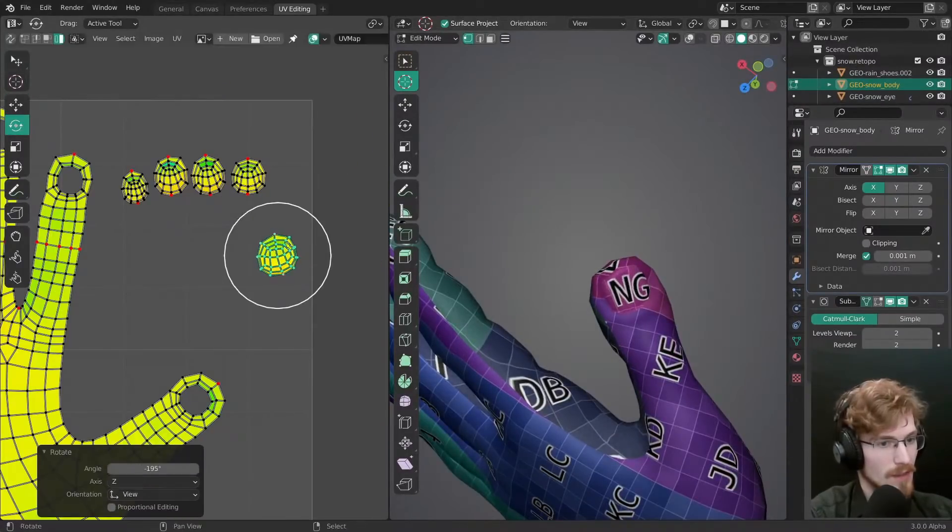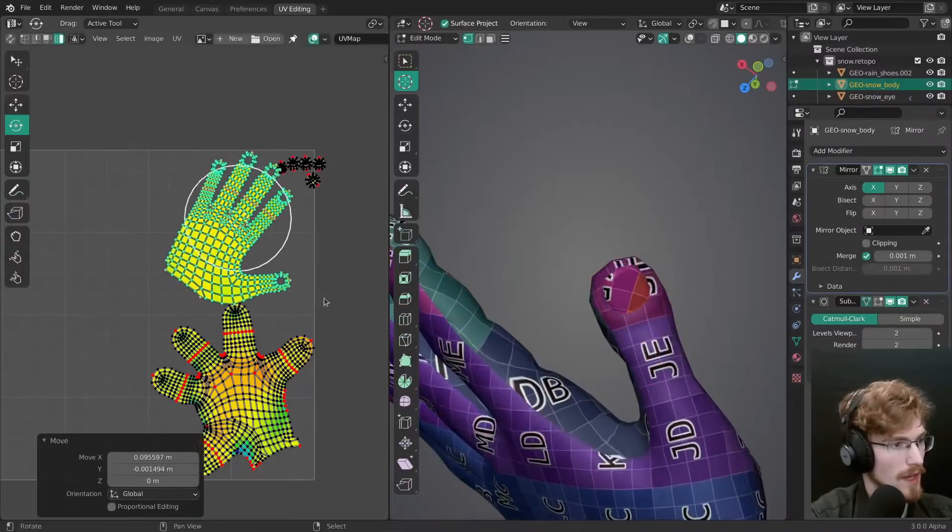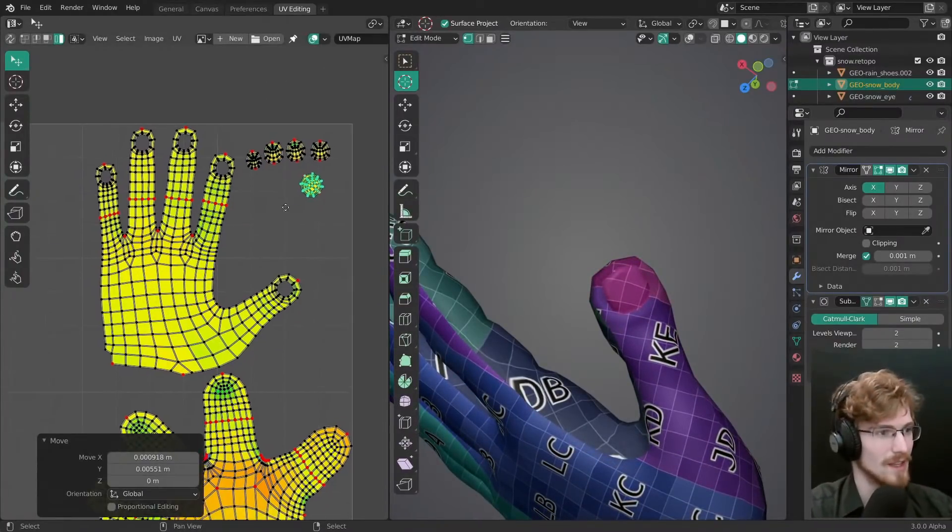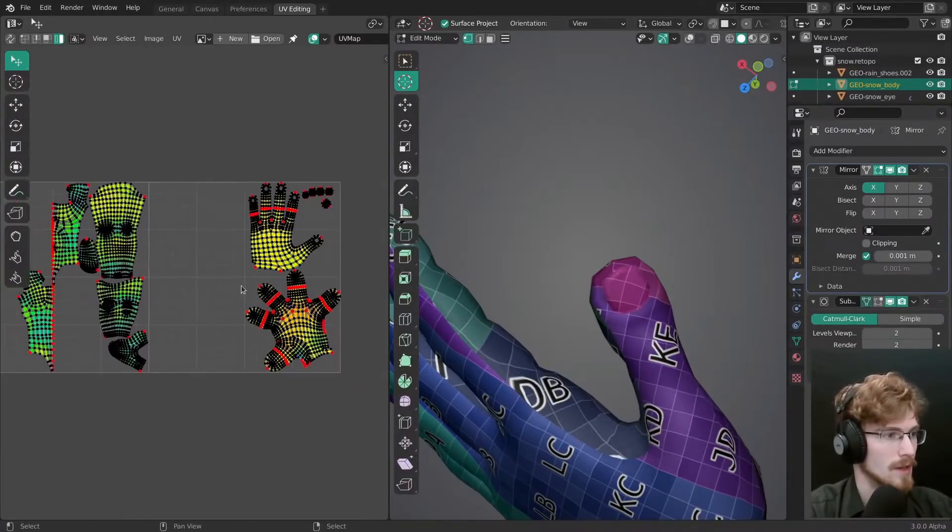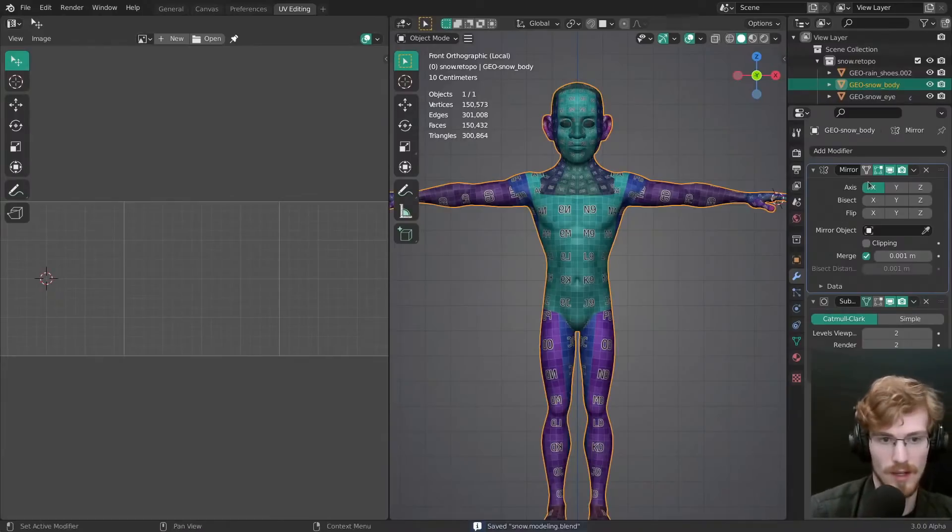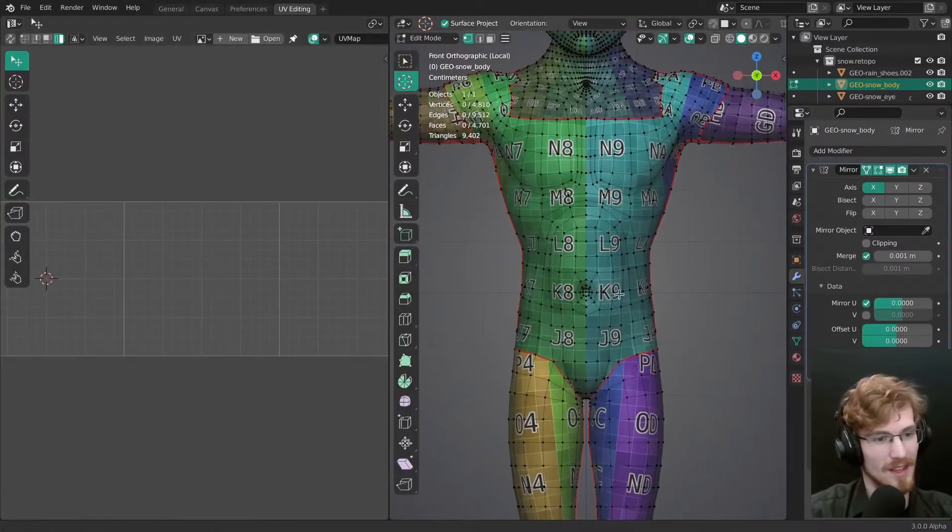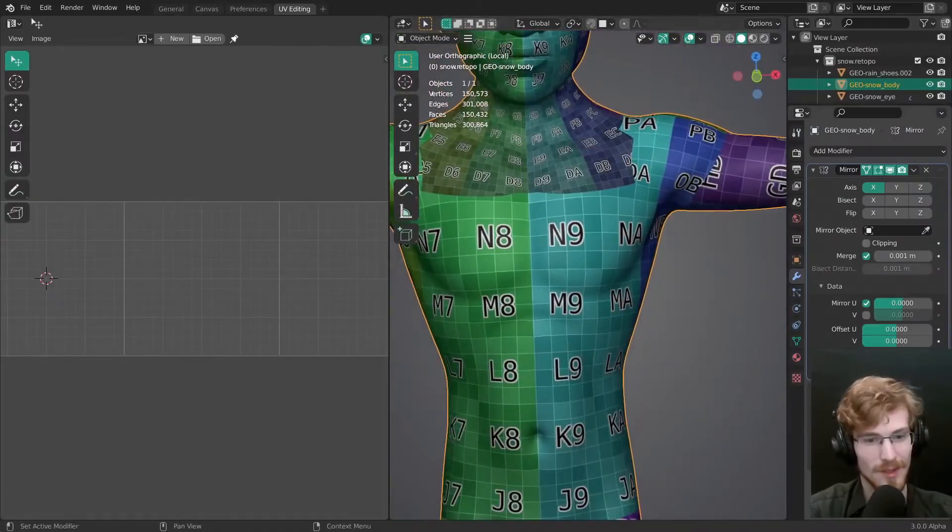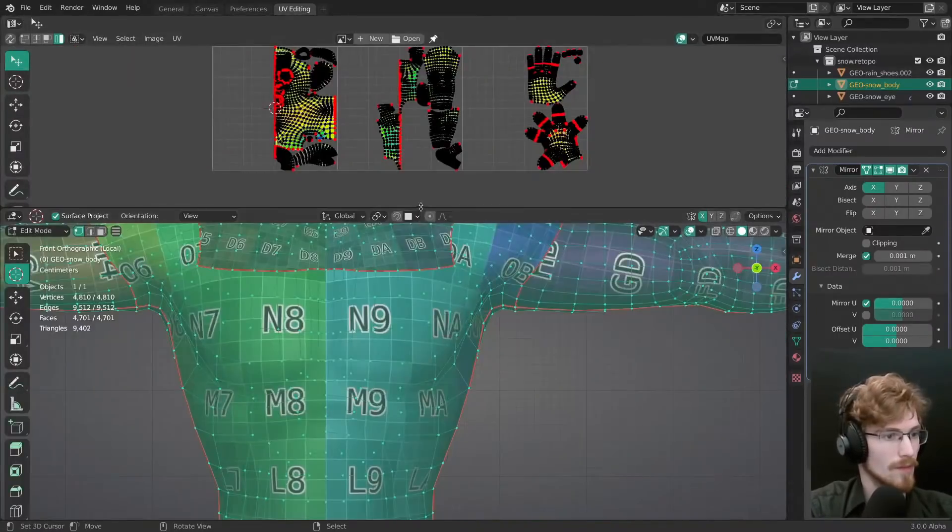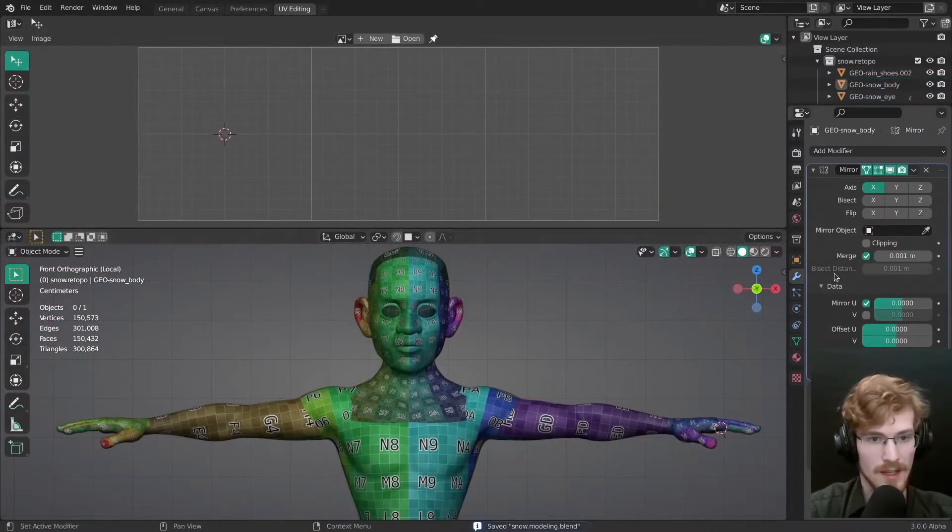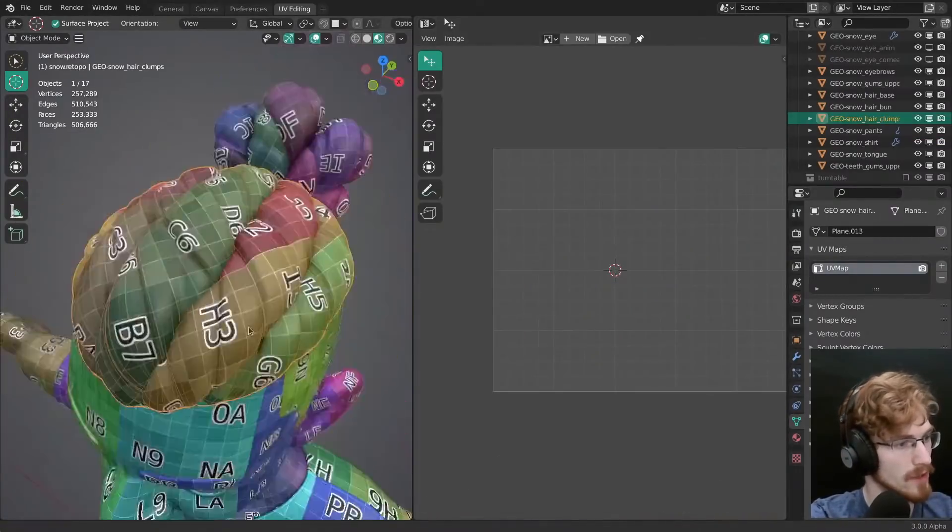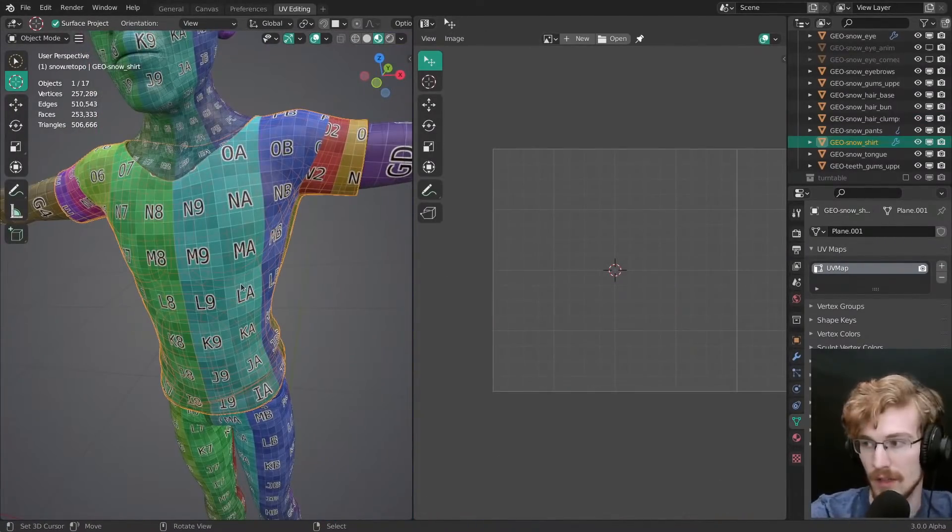This time, I also used UDIMs for the main body. If you don't know, a UDIM is essentially a one by one UV space. If you use more than one, you can also use more than one texture on that object. So that way, the head, hands and the body could each get their own set of textures with different resolutions for more detail. I also pinned the middle loop in the center of the UVs so I can easily mirror the UVs later on. This can be done by, for example, using the mirror modifier with the bisect and mirror UV options enabled. Even UDIMs work with this. And then once you apply the modifier, your mesh and your UVs will be perfectly symmetrical.